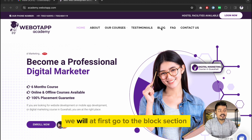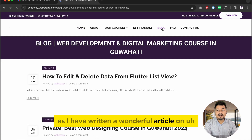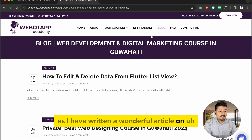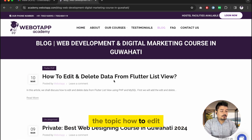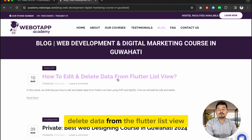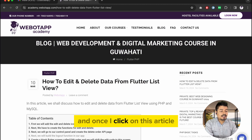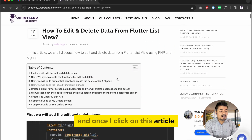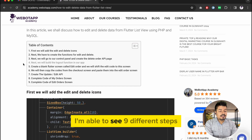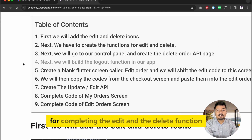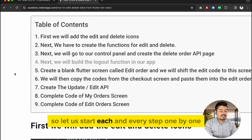Let's get started. First, just like all other episodes, we will go to the blog section where I have written an article on how to edit and delete data from the Flutter list view. Once I click on this article I can see nine different steps for completing the edit and delete function, so let us start each step one by one.